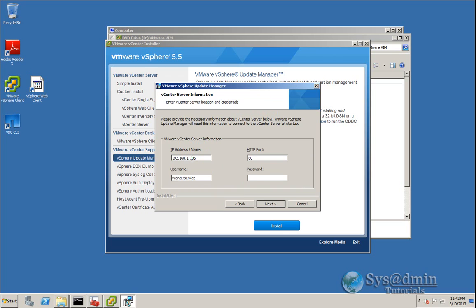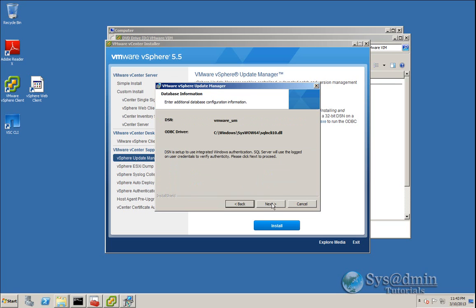Here we have the vCenter Server IP address pre-populated, and the user account running the Update Manager service is also pre-populated. I'll just enter my password and click Next. The DSN we have set up is a 32-bit DSN configured to use integrated Windows authentication, so there are no other options to change on this screen. We'll click Next.